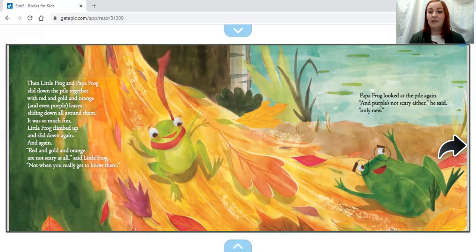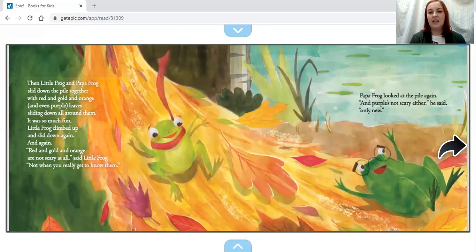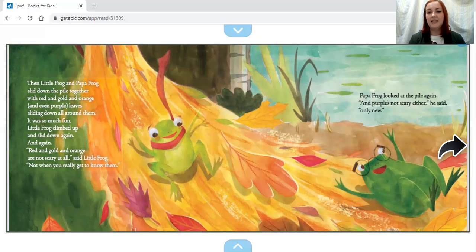Papa Frog looked at the pile again. 'And purple's not scary either,' he said. 'Only new.'